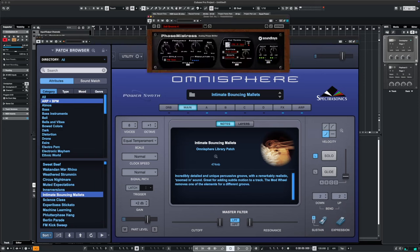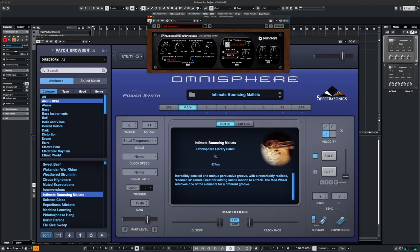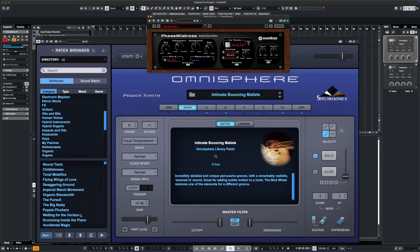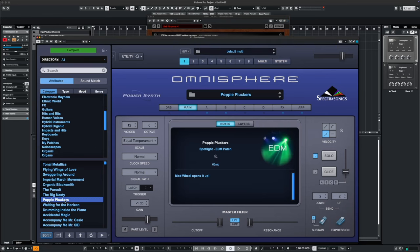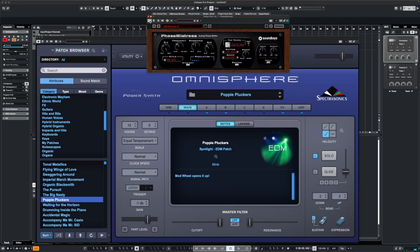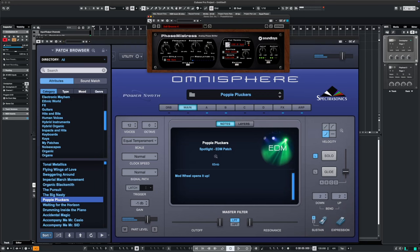Now I can take another one. If I just take that off and select Poppy Pluckers. What does it do to some chordal arpeggiation here? Now I'll turn it off, and back on.